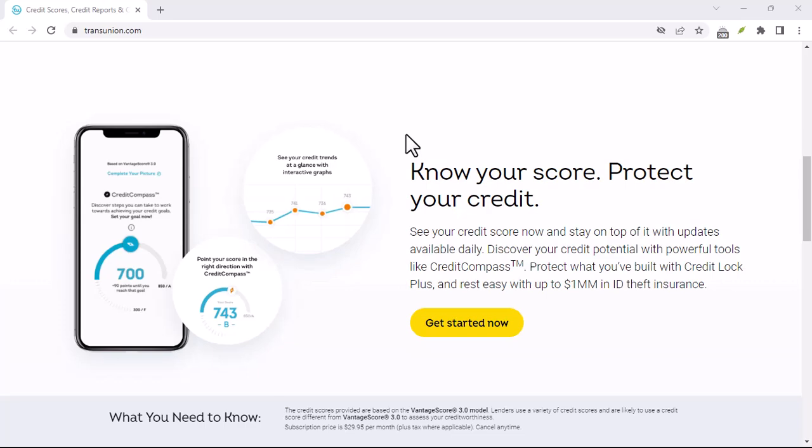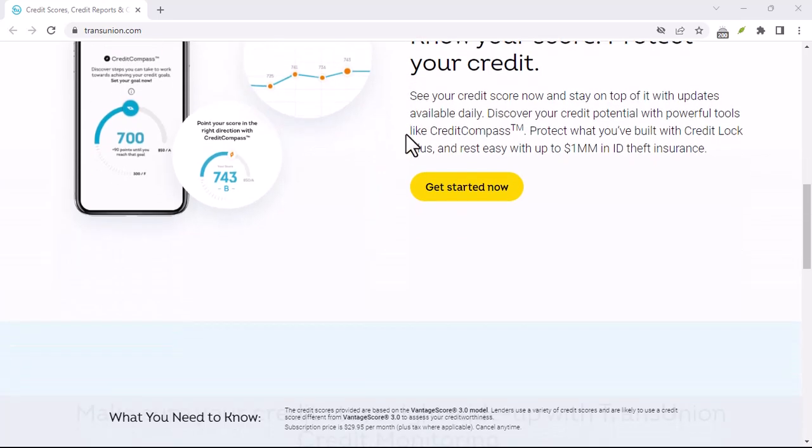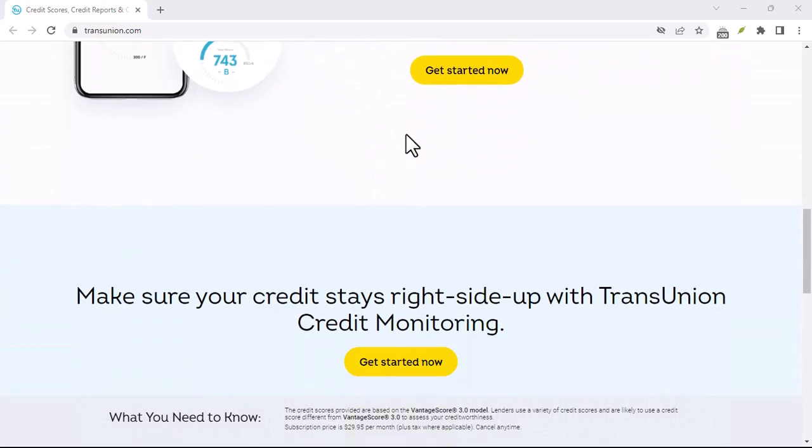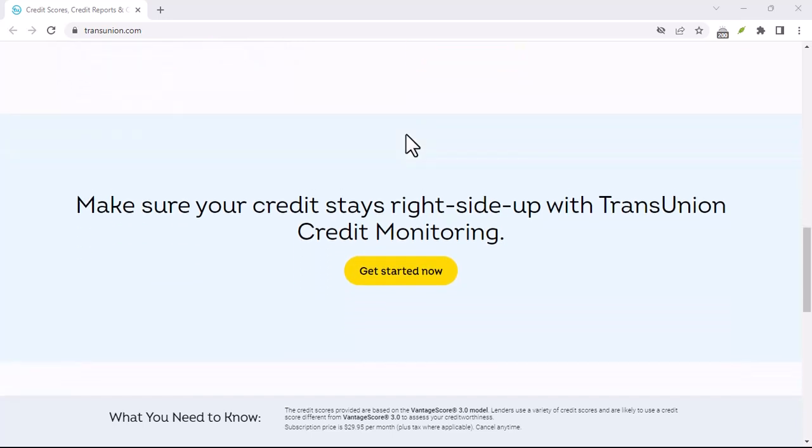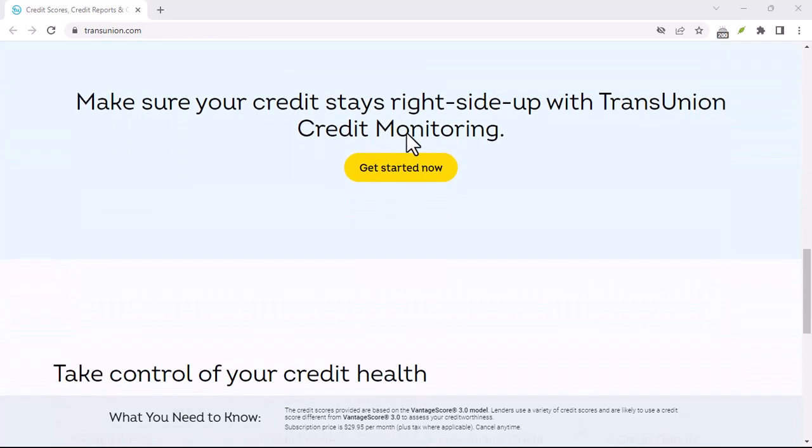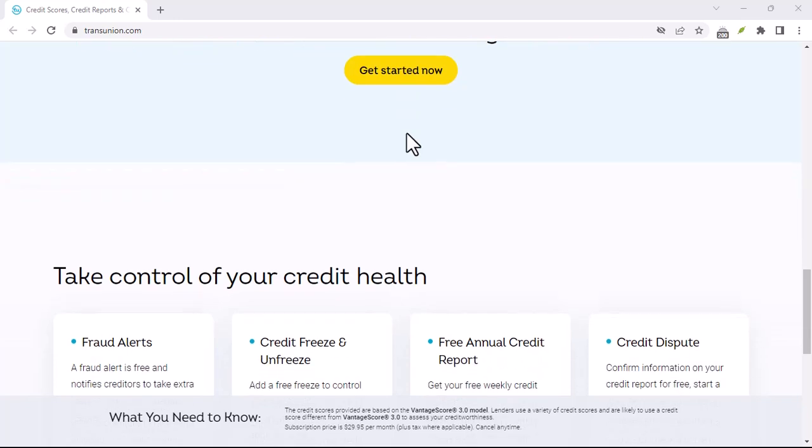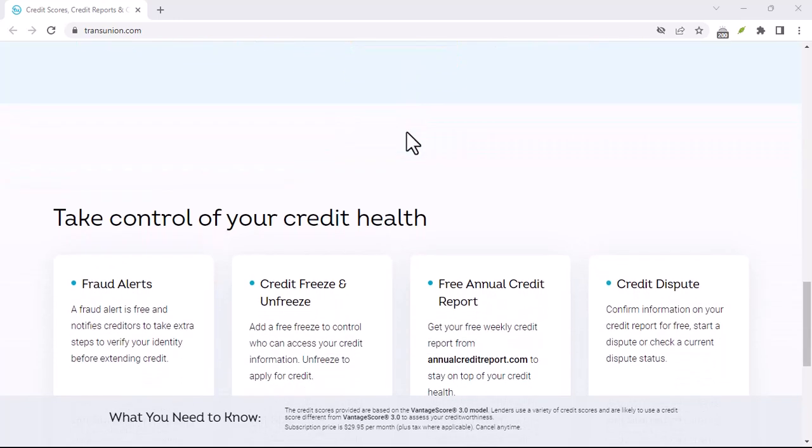Thanks for watching and until next time, remember, your credit score is a valuable asset. By following these steps, you can take control of your financial future and unlock new opportunities.